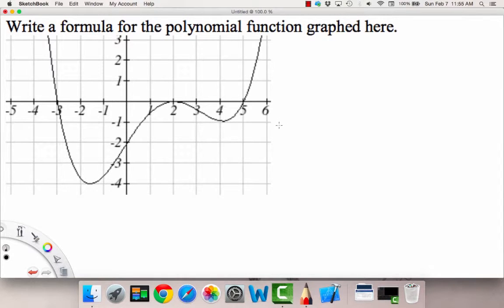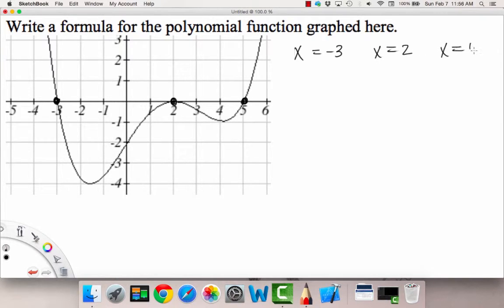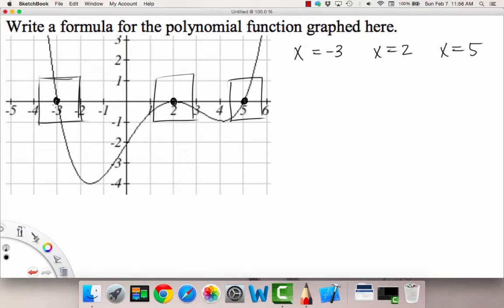They give us a graph and we're supposed to write a formula for the polynomial function. First, note the roots: we have a root at negative 3, one at x equals 2, and one at x equals 5. Next, study what the graph looks like near each horizontal intercept — I'll draw a little box around each one. At negative 3, the graph looks pretty linear, which means our multiplicity is going to be 1.